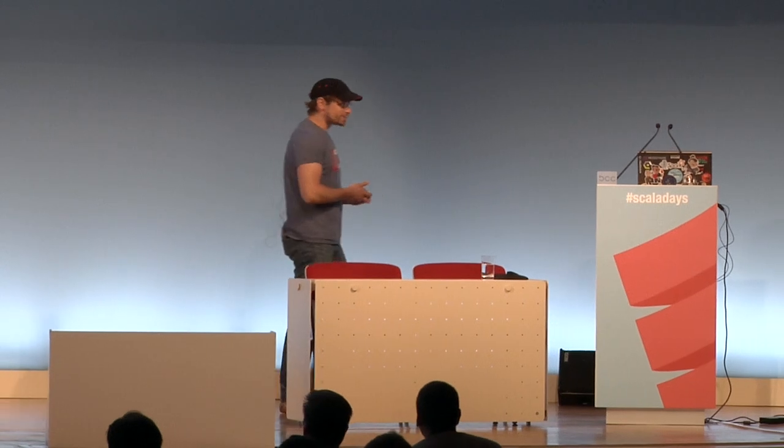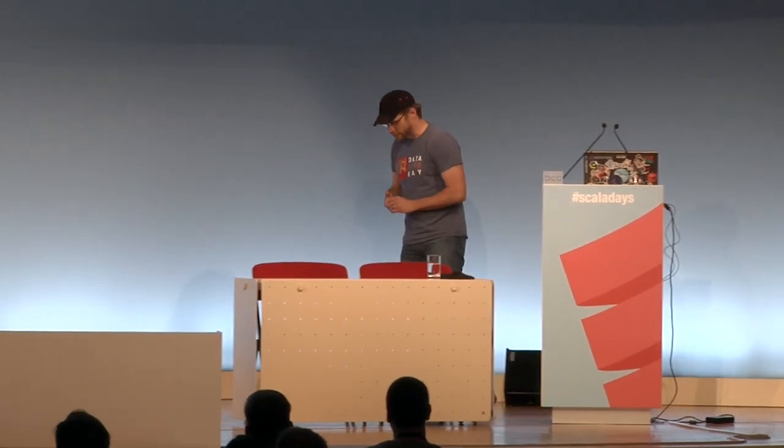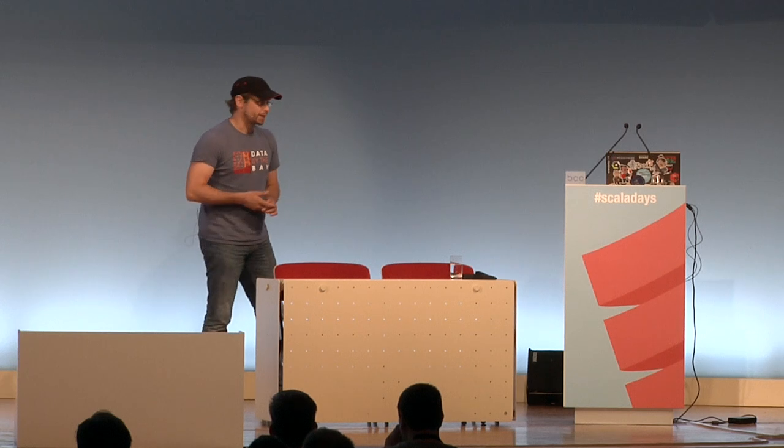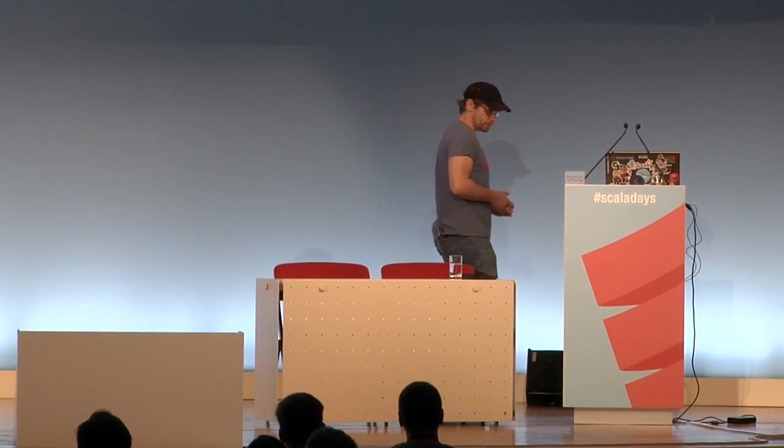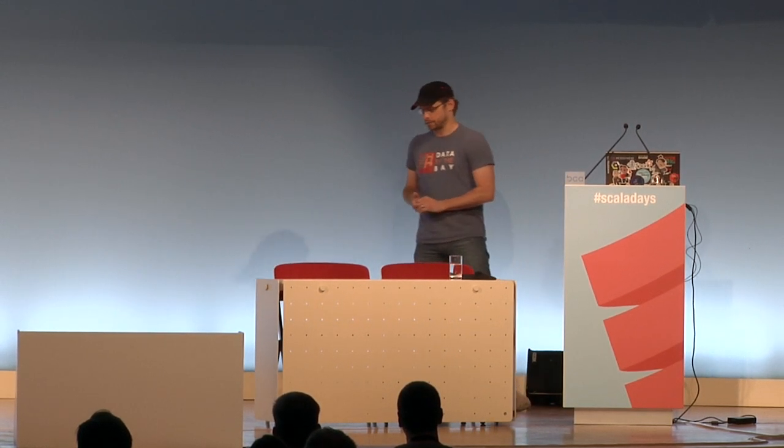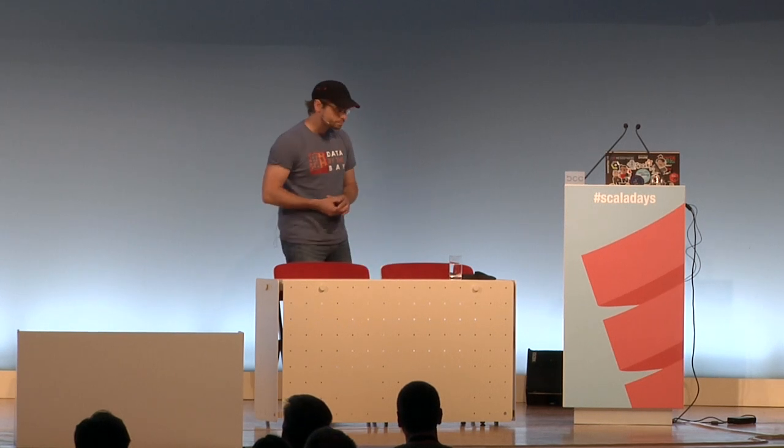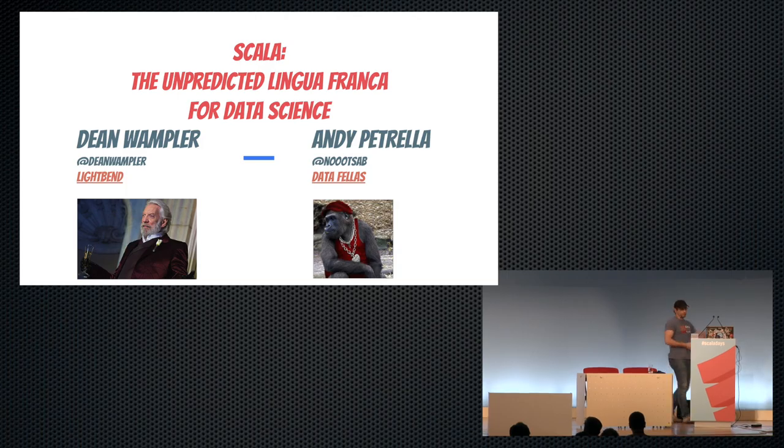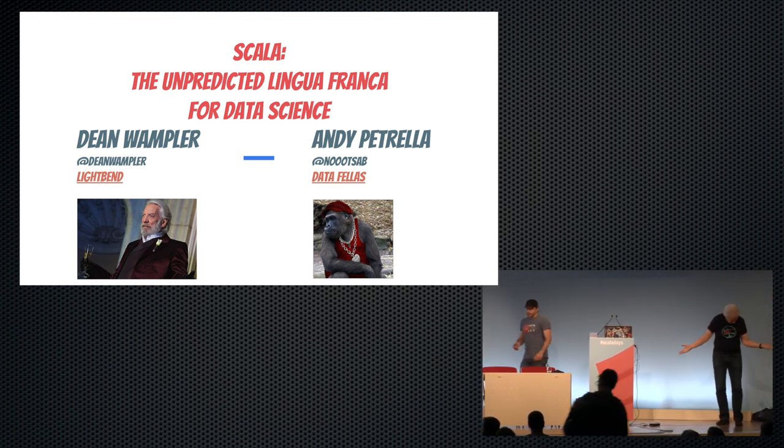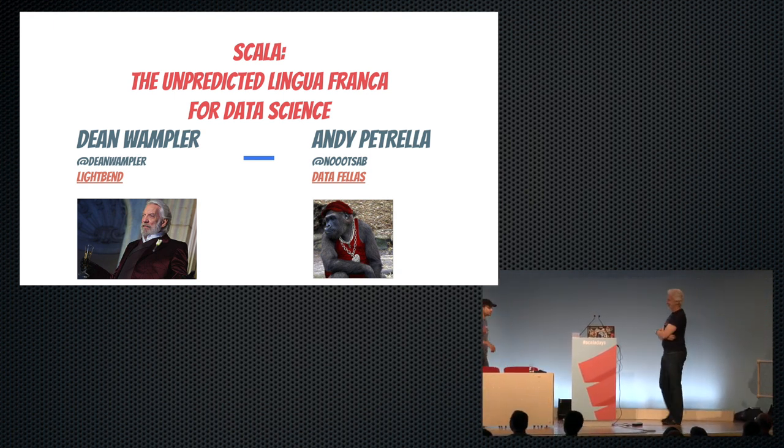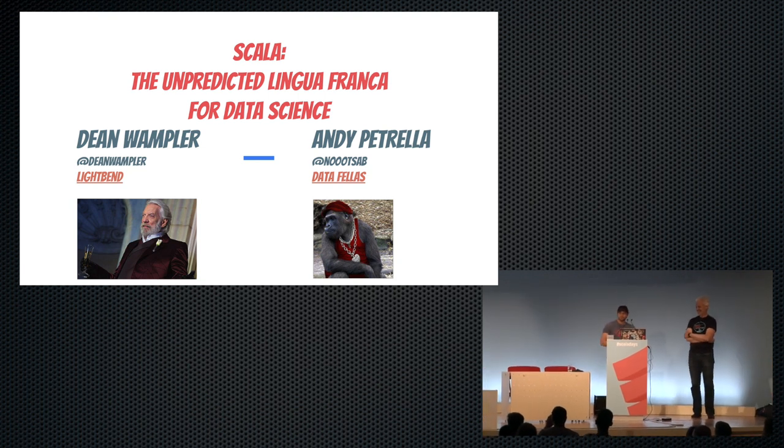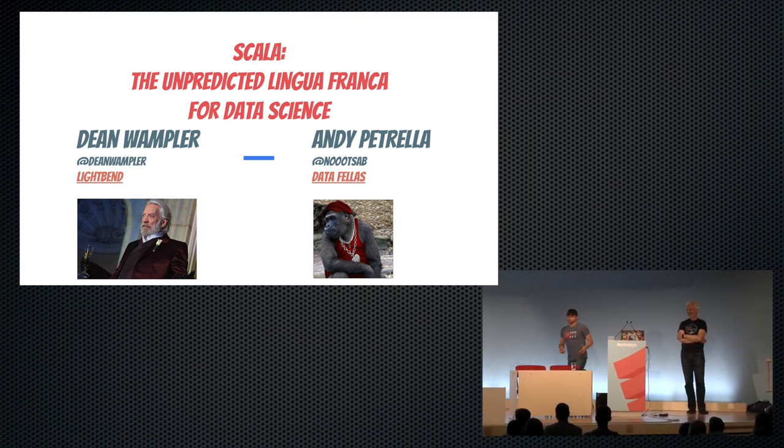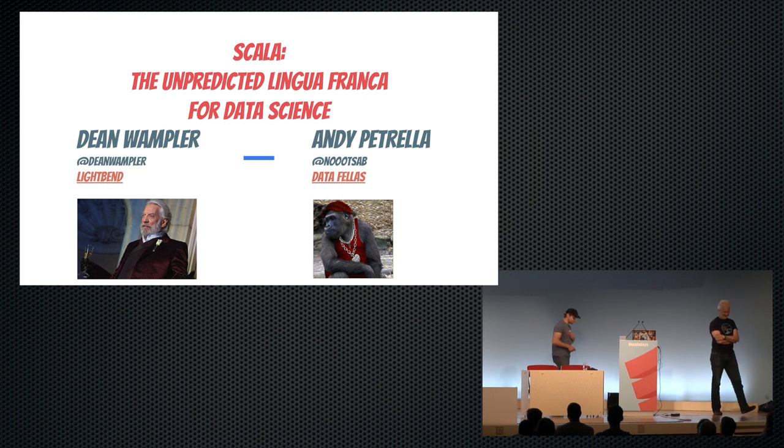I'm very pleased to close this day talking about data science, and especially why Scala is most probably the favorite language that we have to use in this new area, at least for the language. I'm very pleased to do it with Dean Wampler from Lightbend, and myself from Data Fellas in Belgium. So I'm giving the show every day there.